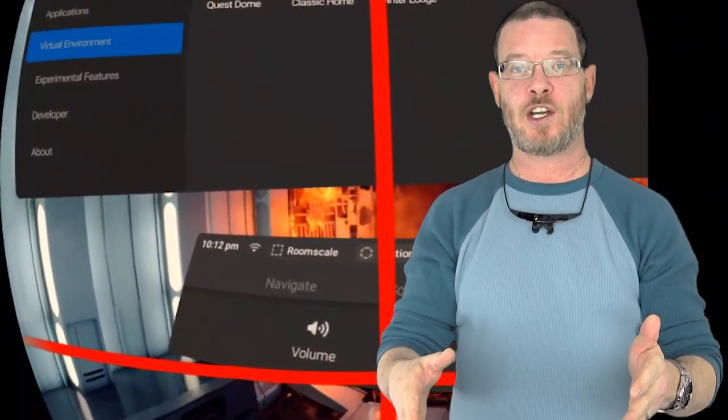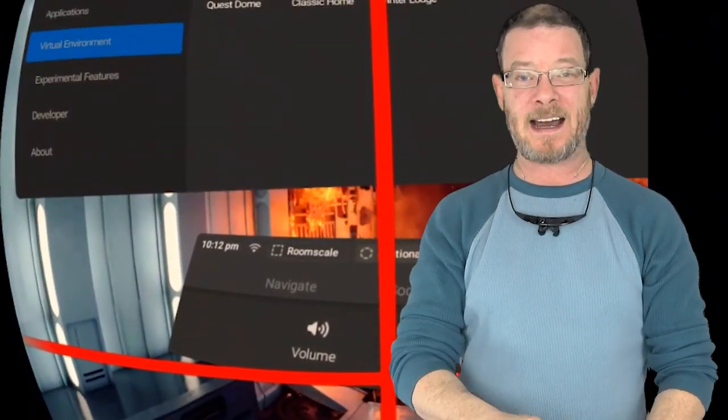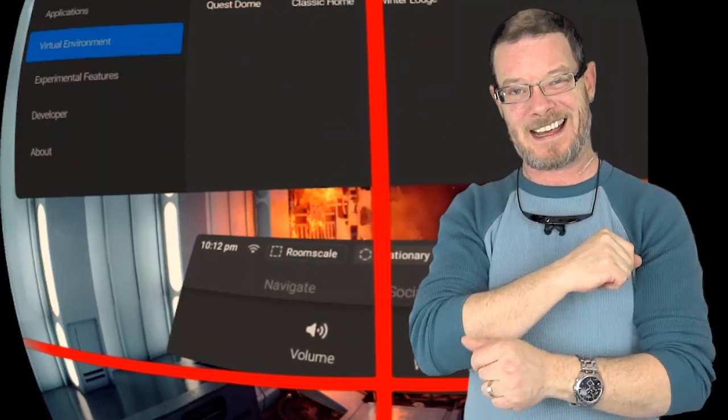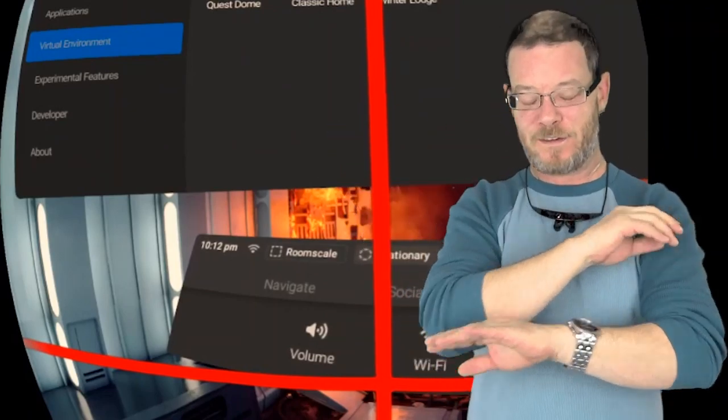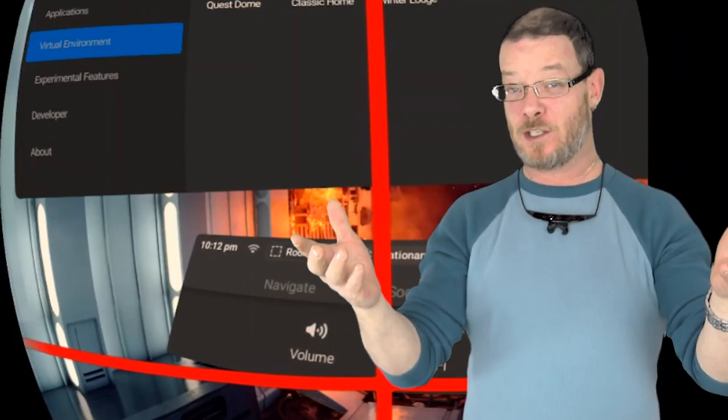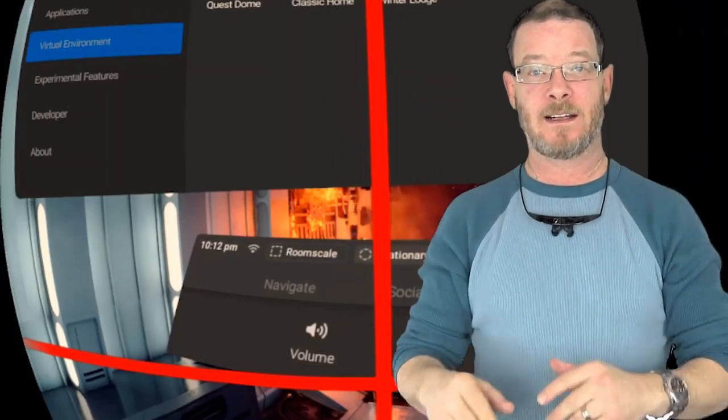So I'm going to show you how to install ones that other people have made, how to make your own 360 environments like that. Very cool stuff. It's actually super simple. Anybody can do it. Let's jump into it.